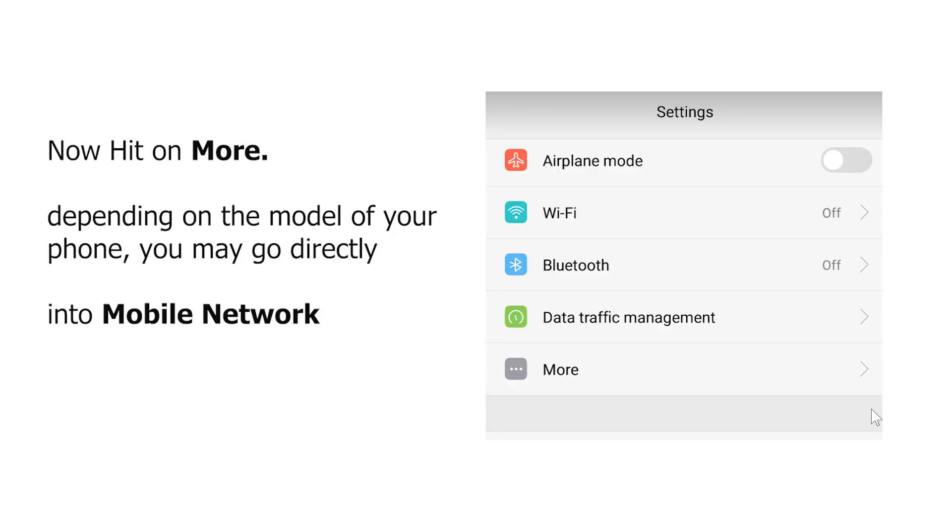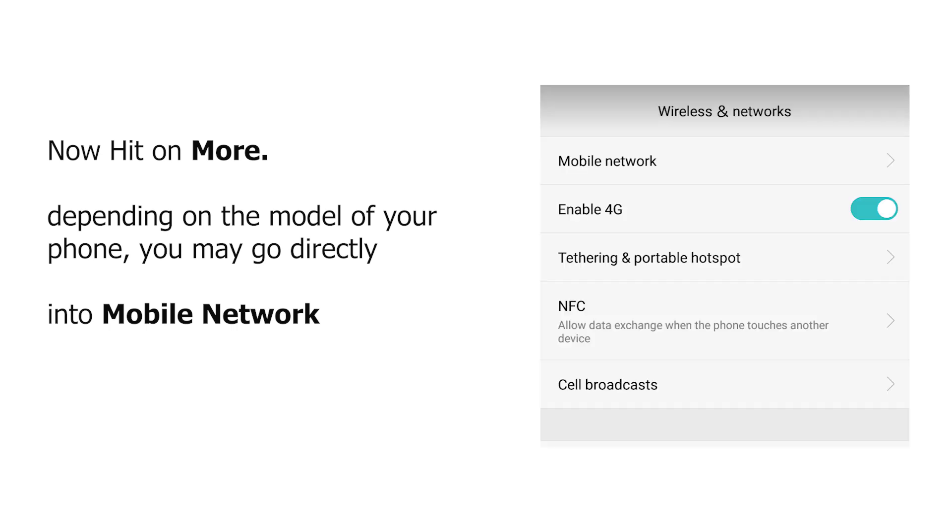Once in the settings menu, look for mobile network. Depending on the phone and the Android version, you might need to first tap on more or connections. Then you should see the mobile network option.